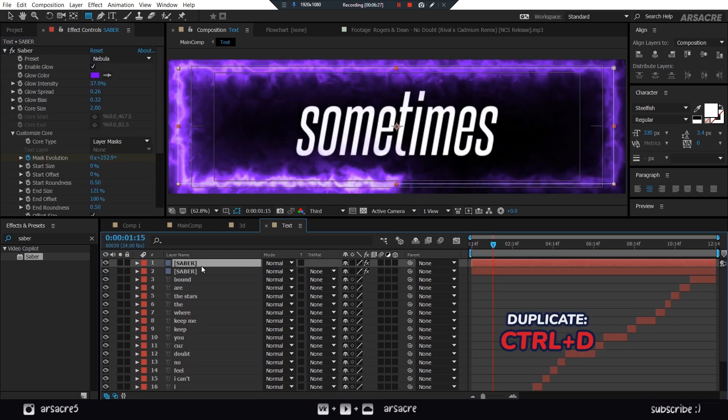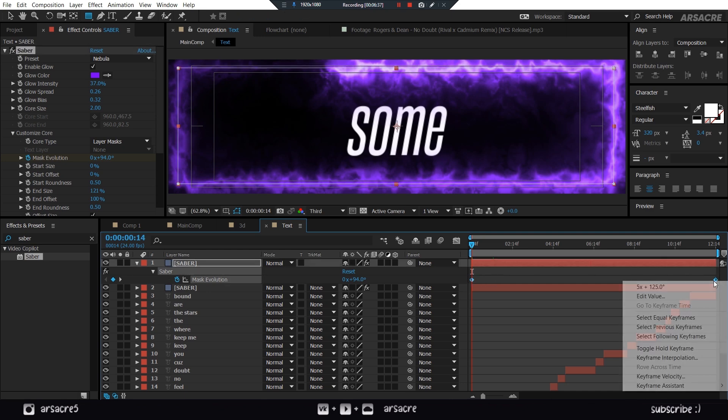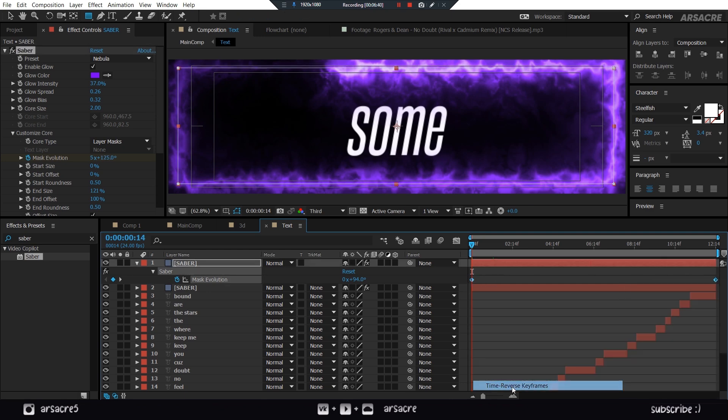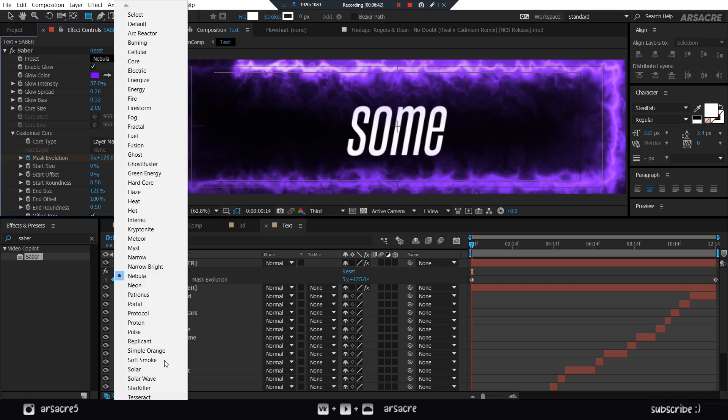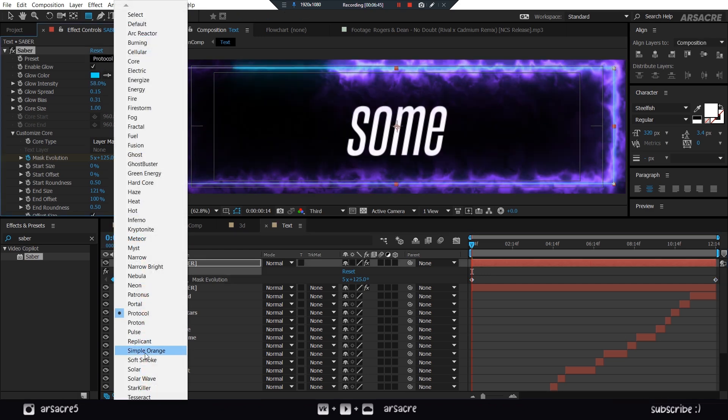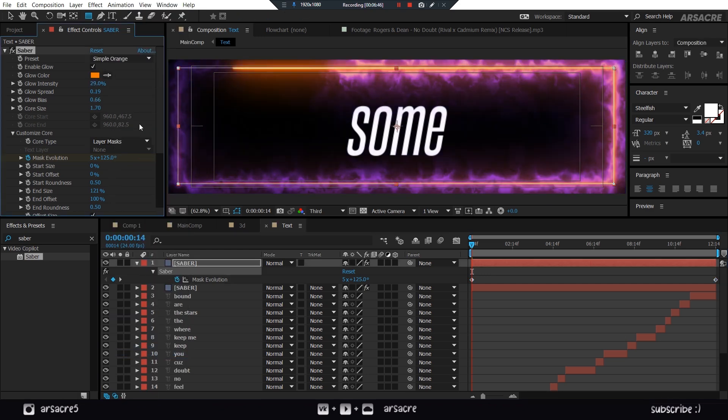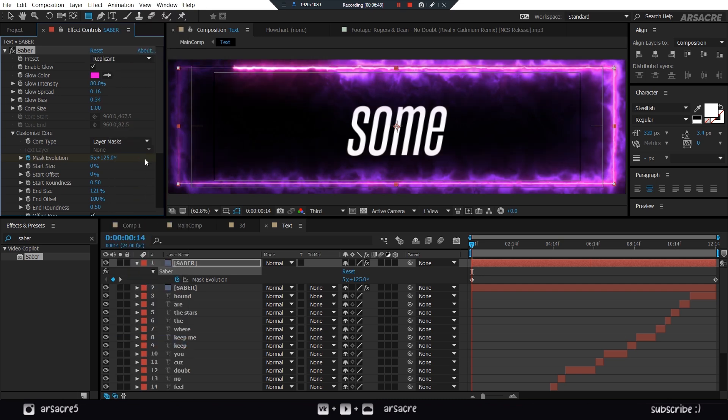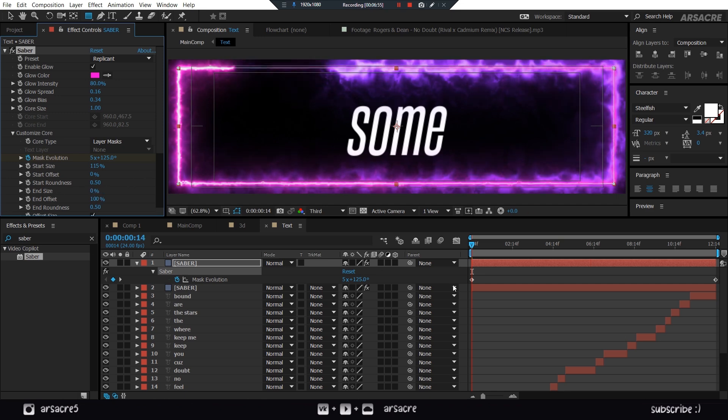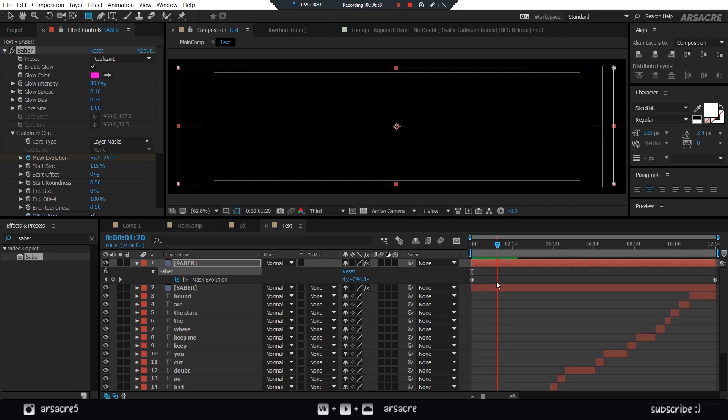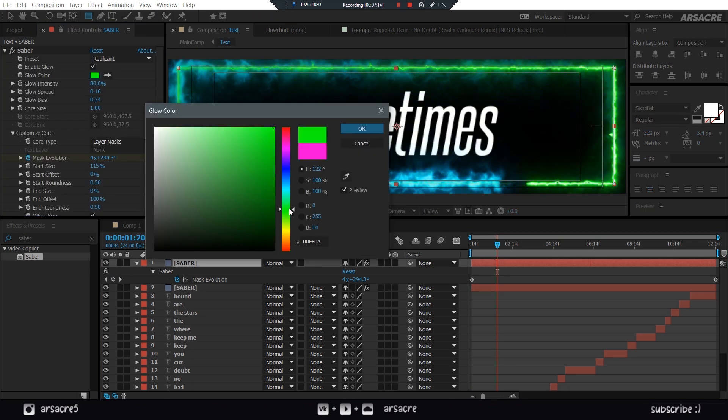Duplicate your Saber layer. Reverse the Keyframes on Duplicate layer. Then choose a different preset and color for your duplicate. Set the End Size to 0% as well. I will try some other colors.